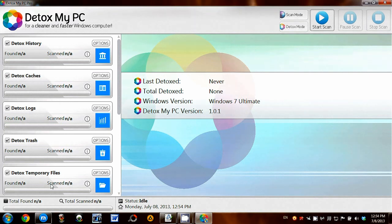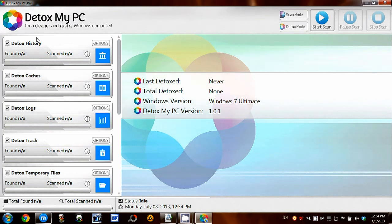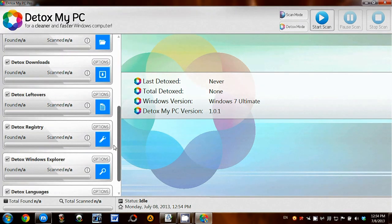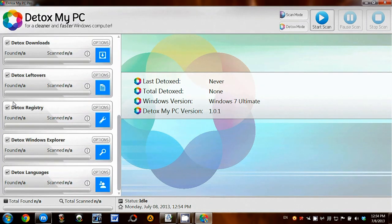On the left you can see the options, so I'm just going to go through them quickly. There's History, Cache, Temporary Files, and something I'm looking forward to using is the Detox Registry function.